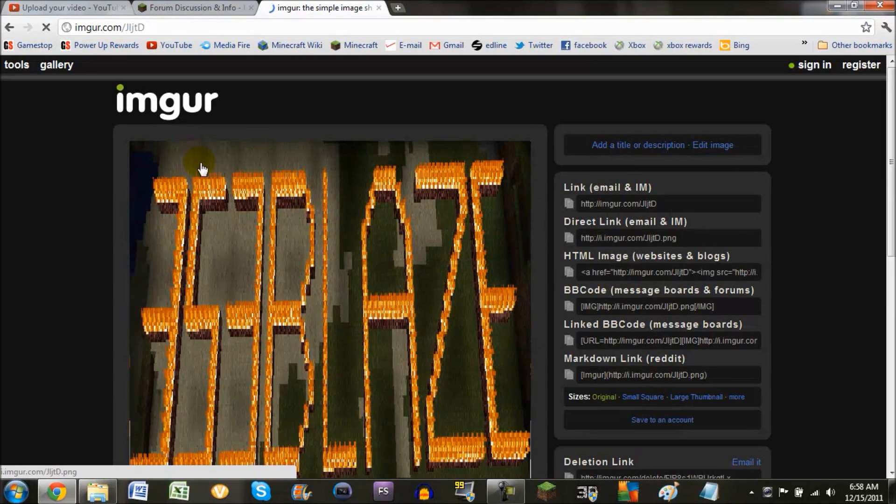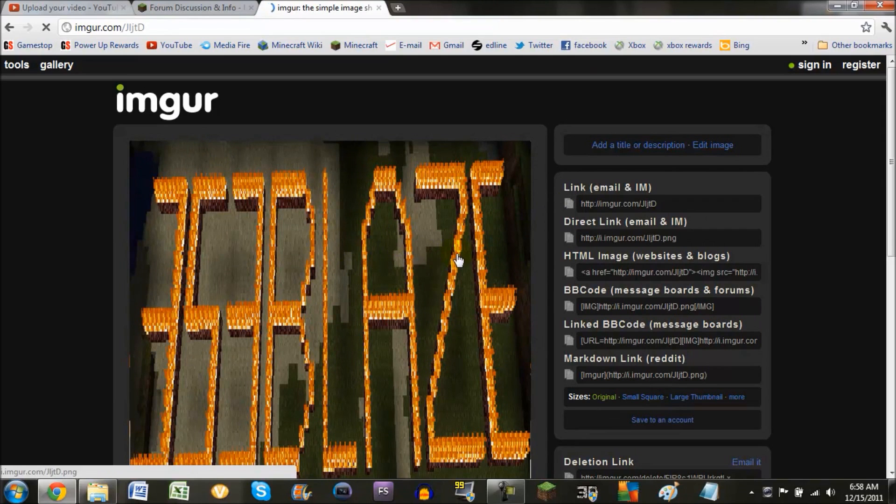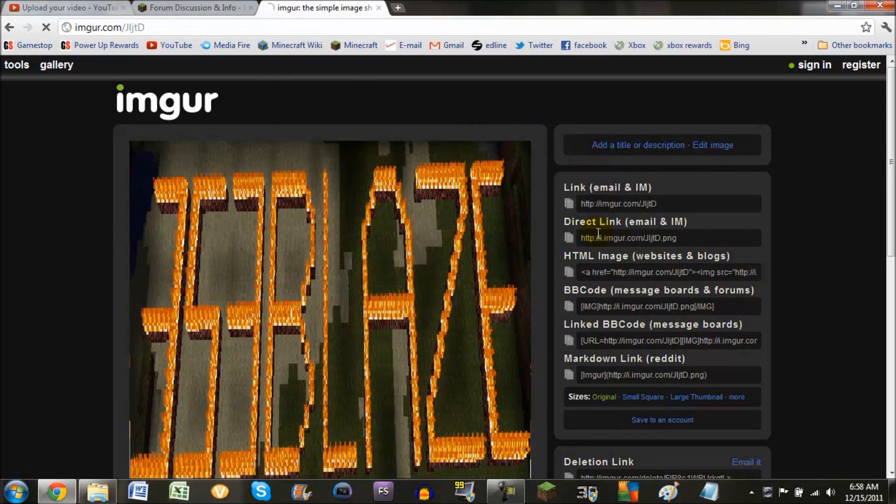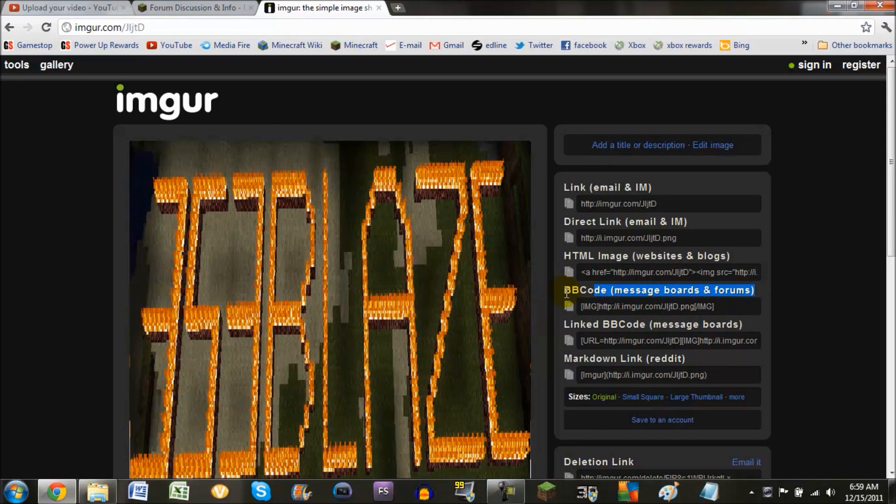Now it takes you to this page. Over here you can see where it has all the links that you're going to need. Under BB code messages and forums, right here, there's one that's got the coding and everything. So you copy that.